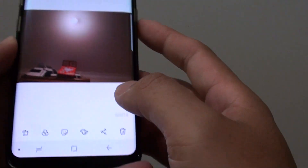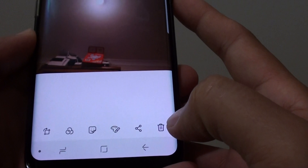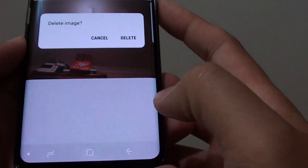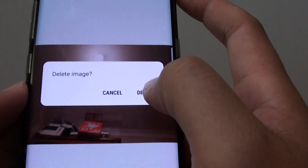There is a delete icon at the bottom — it's like a bin icon — so tap on that, and this will allow you to delete. Tap on delete.